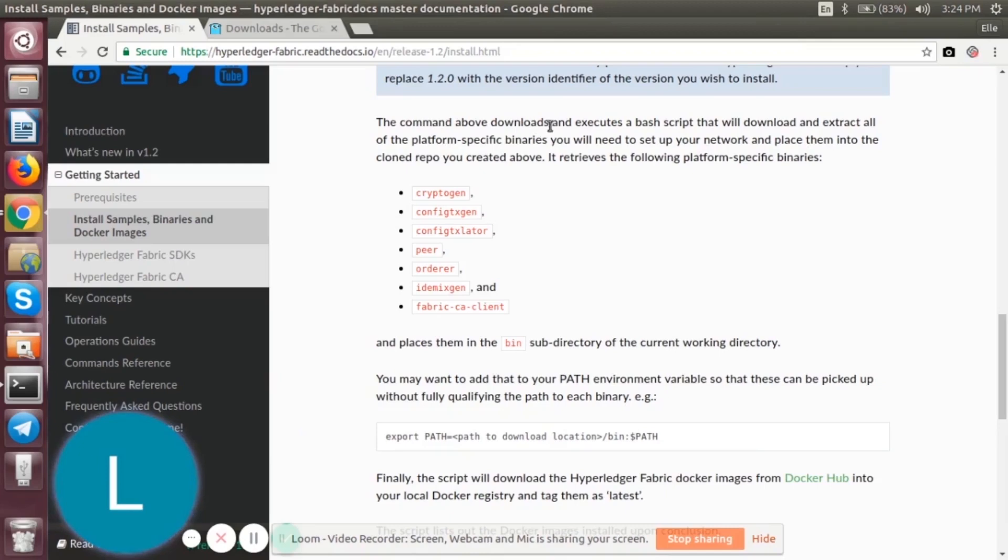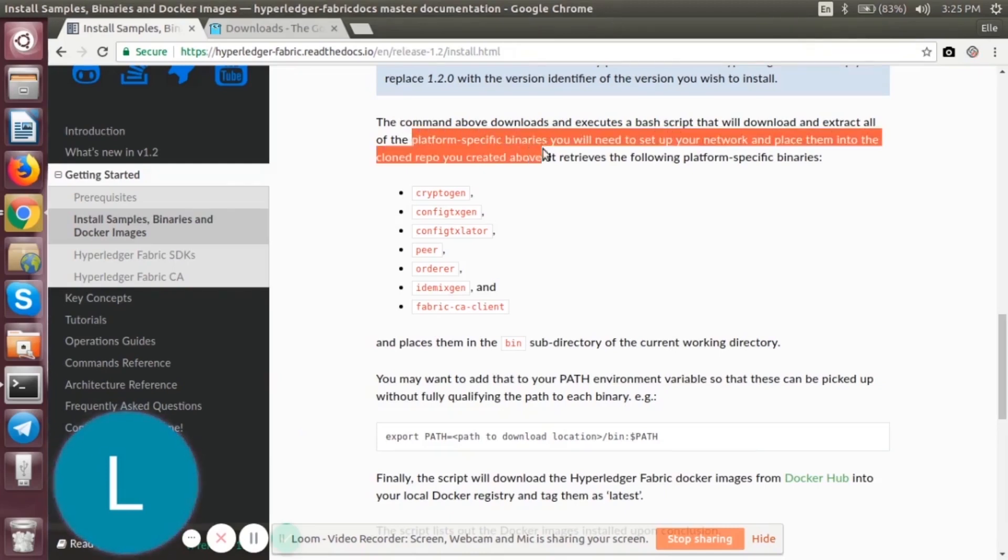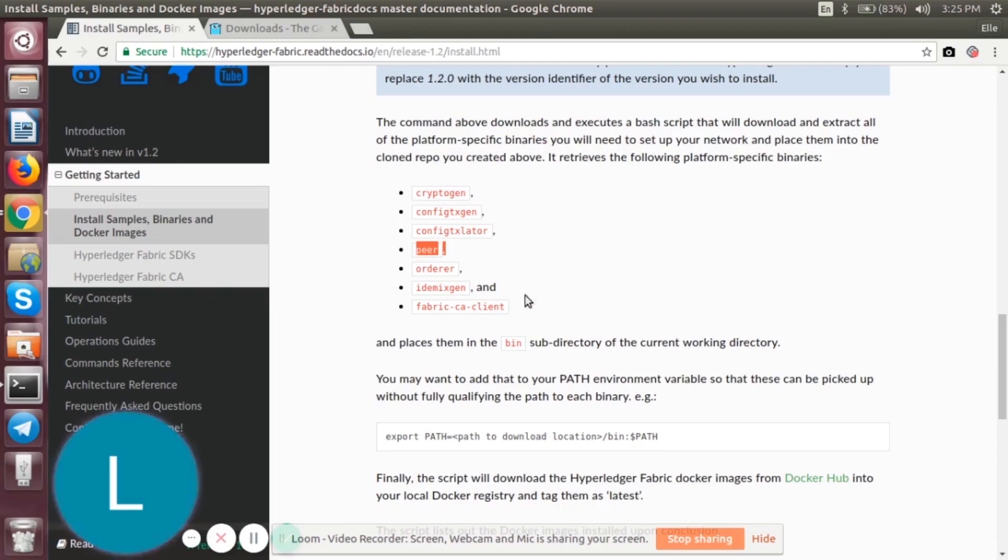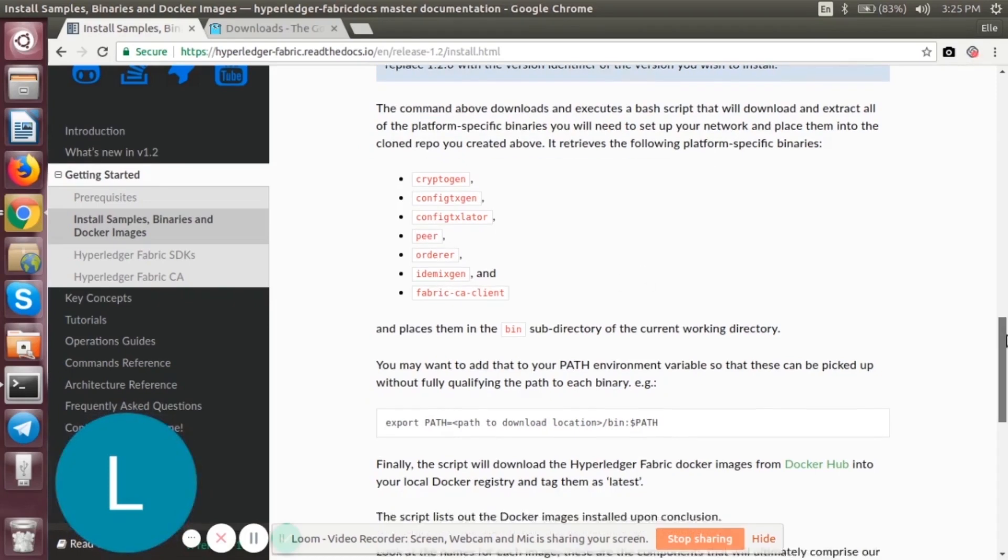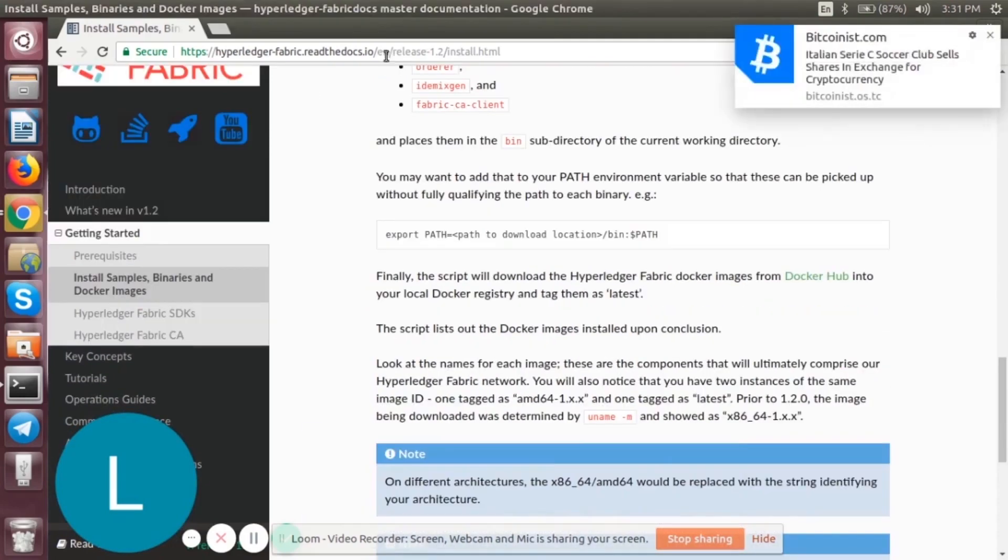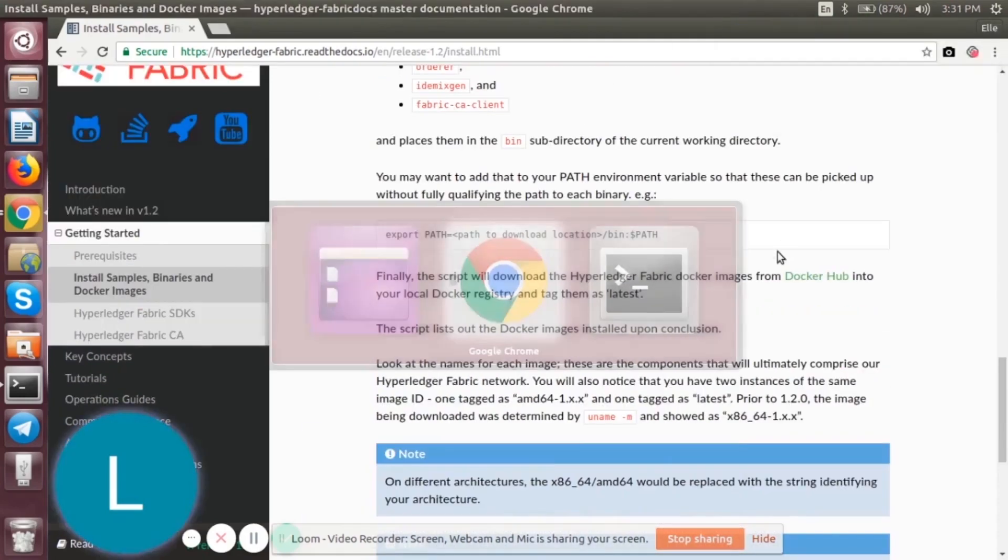These are the tools, the platform-specific binaries: cryptogen, config transaction generator, peers, orderer, fabric, CA client, etc. So that is done. We can see that we have downloaded the platform-specific binaries.